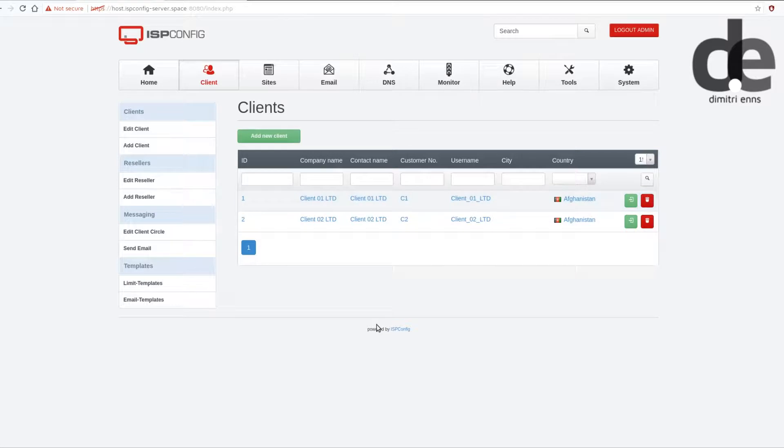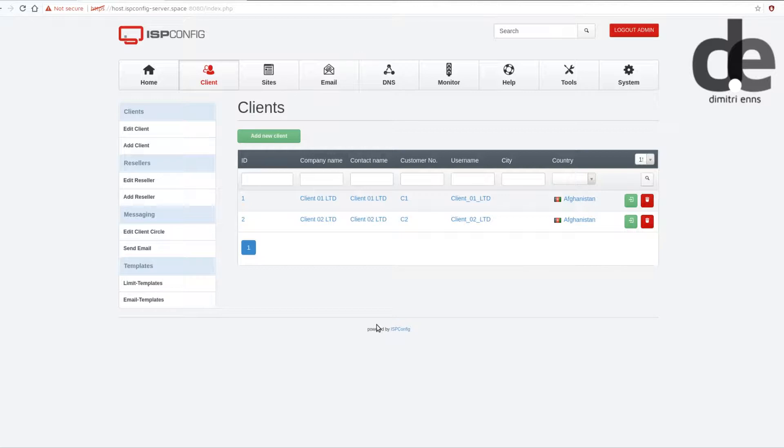For example a client reaches out to you and says listen I need 150 gigs of storage, how much is it? And with DigitalOcean you can do that dynamically without having to expand the whole machine.